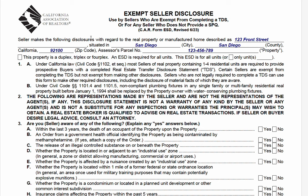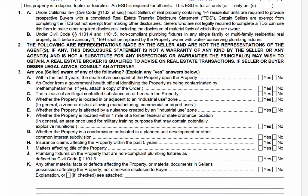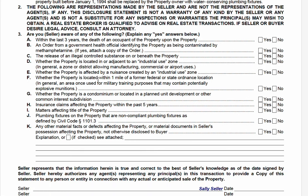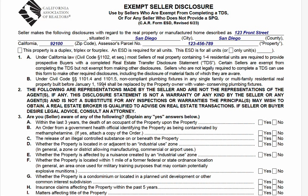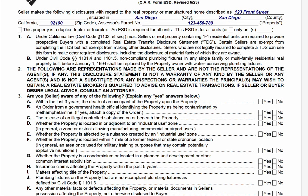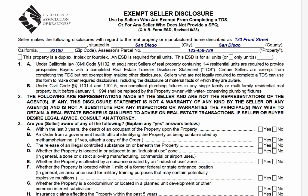Basically, the form is saying: you're exempt, you don't have to do a TDS, but disclosing something is better than nothing. So it's a shorter version of the TDS, and at least you're putting forth an effort to be transparent. This reduces the probability of you, as a seller, being blamed by the buyer for withholding or concealing material information.